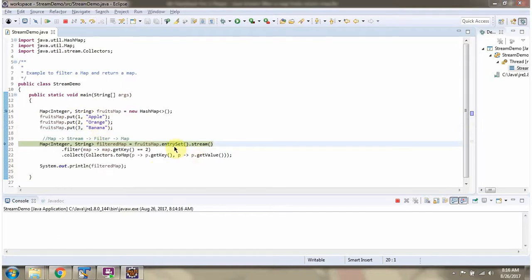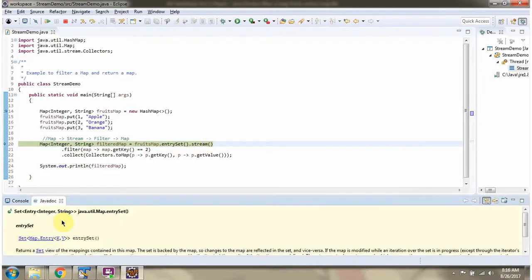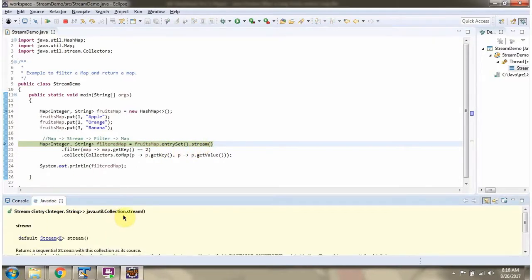Here I am calling entry set method of fruits map. Then I am calling stream method. Stream method returns stream of entry objects.